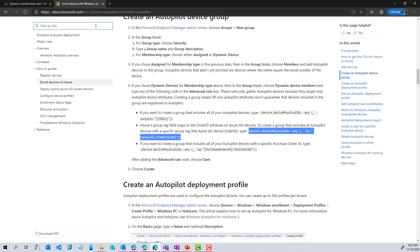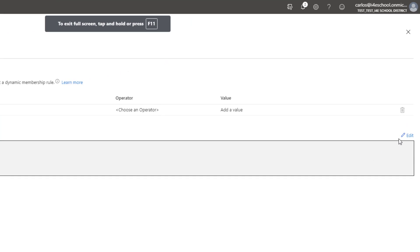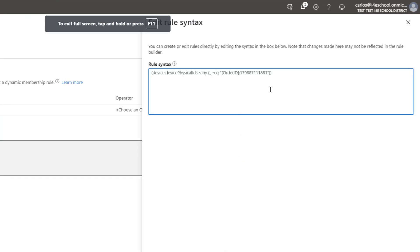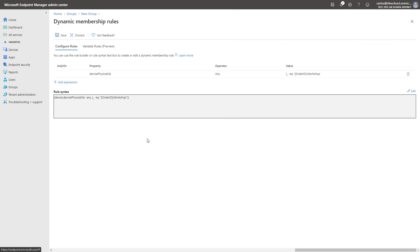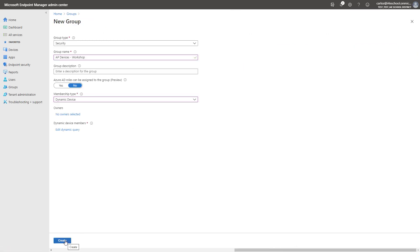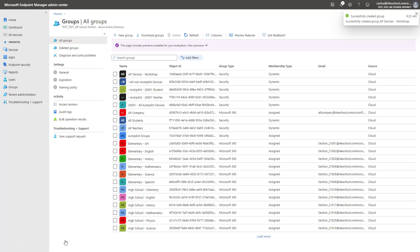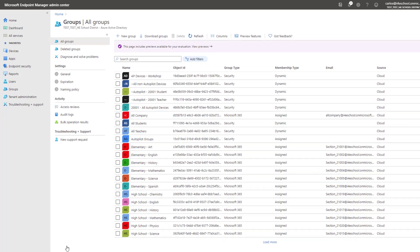We're going to copy that example, use the Edit option to paste it, and modify it to look for the tag called Workshop. We'll click OK, select Save, and the group is now ready. This should automate the process of configuring Autopilot in the future. As devices are added into the Autopilot service by OEMs and partners, they can flow into the respective groups, which will then be used for the assignment of the Autopilot profile.